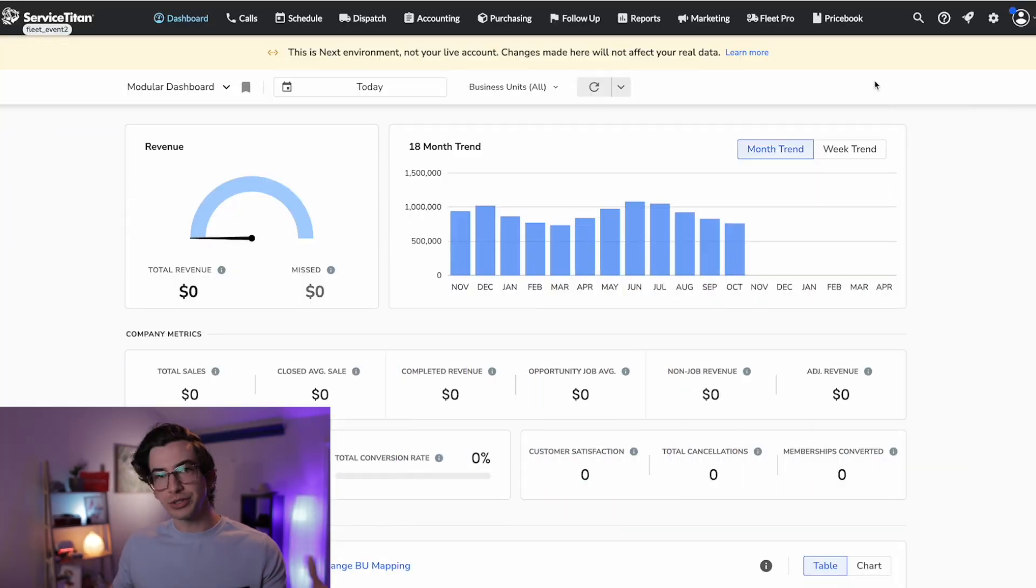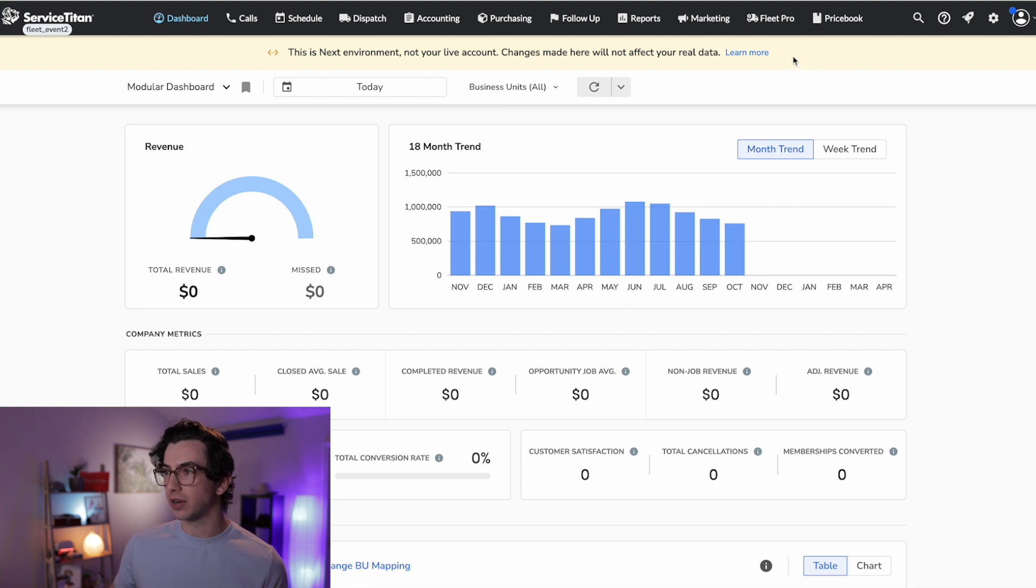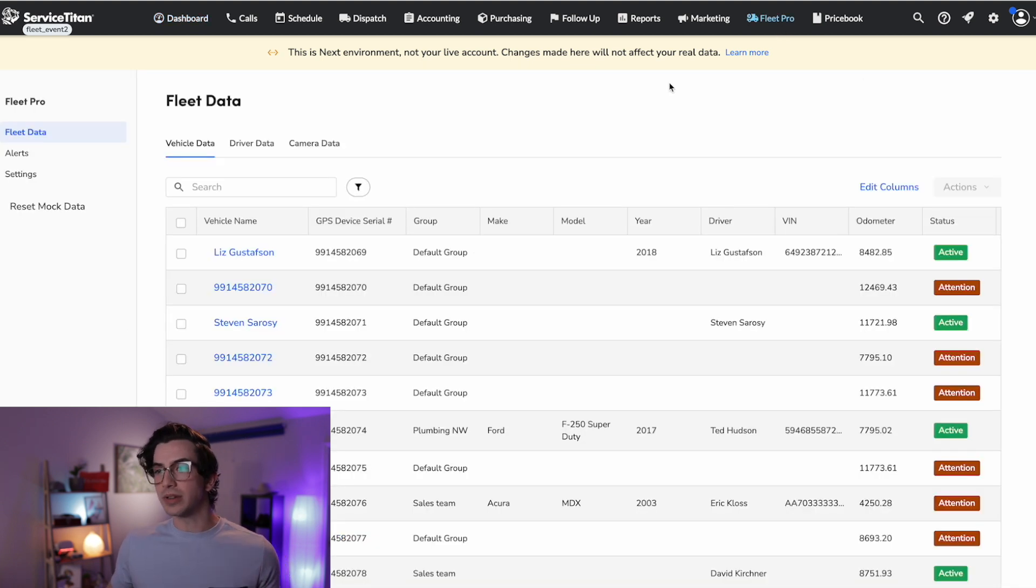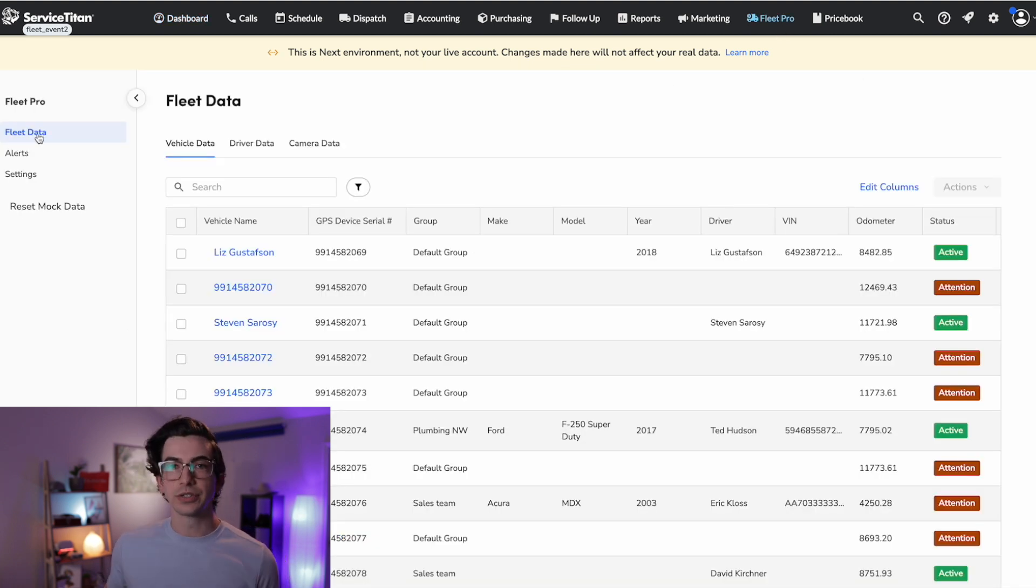Okay, so with all that said, let's jump into it. So should you choose to sign up for Fleet Pro, it will show up on your main navigation bar here. And when you click in, you'll be looking at something like this.